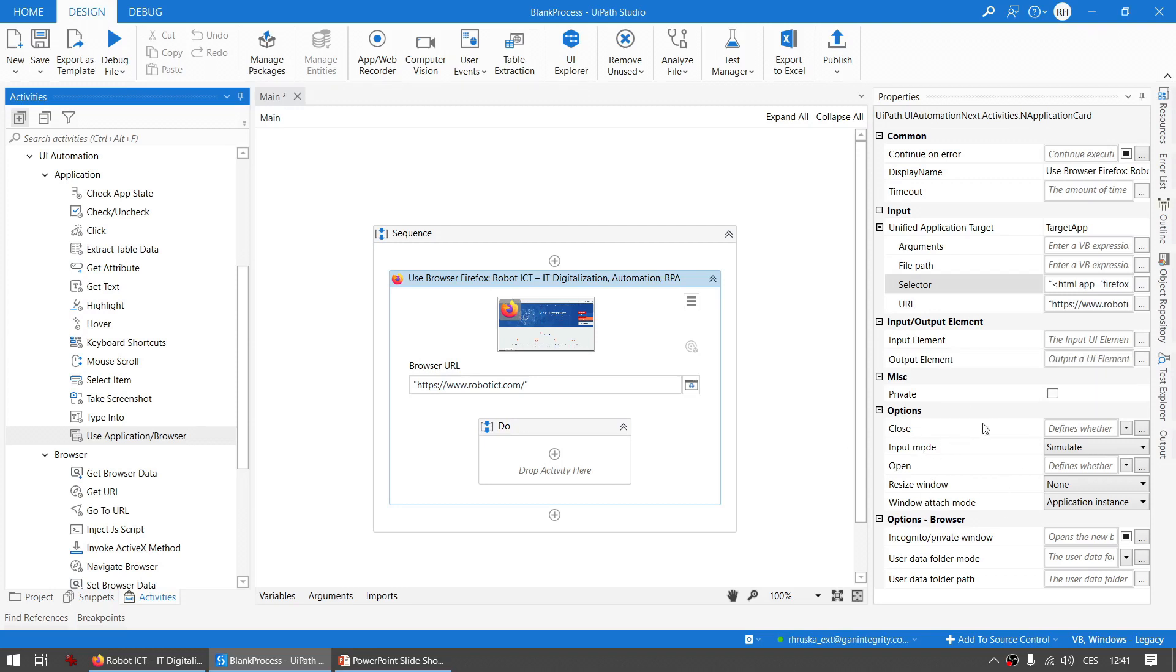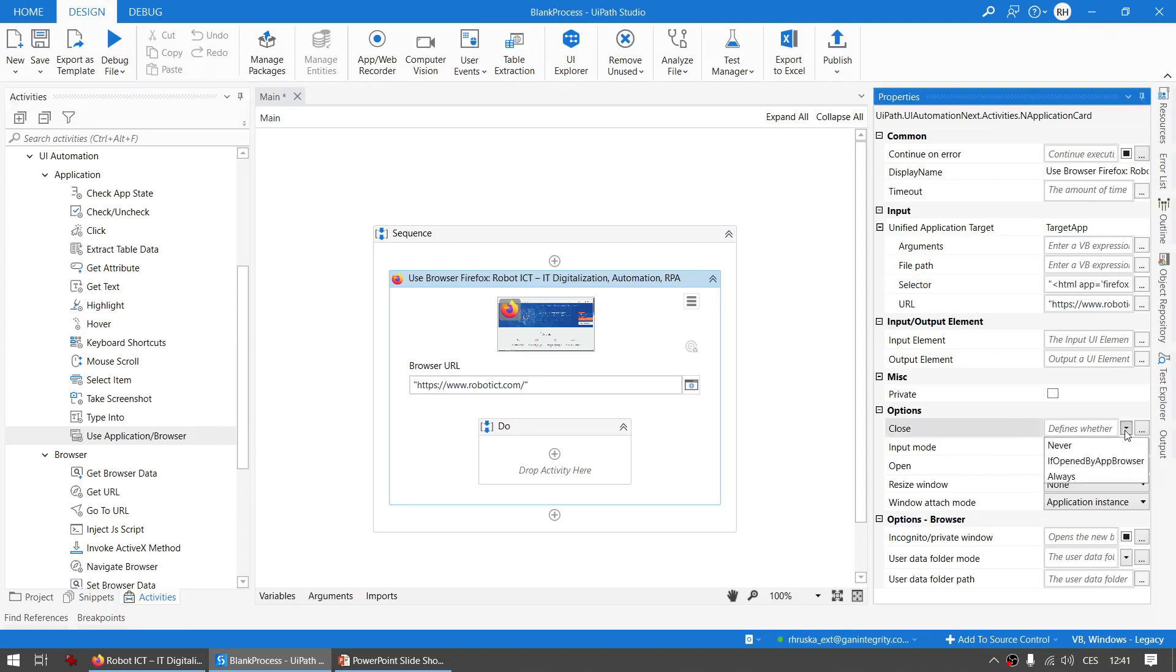So the Options part, that's where it starts to be interesting. The Close has three options: Never, If Opened by App Browser, or Always. It is quite understandable what Always and Never is doing. The If Opened by App Browser means that UiPath will close the application or browser only if it has been opened by the activity itself, so if it wasn't already opened.